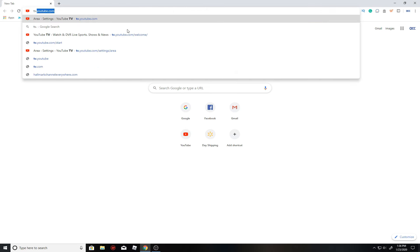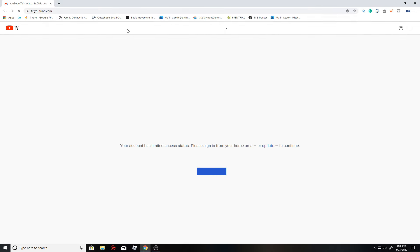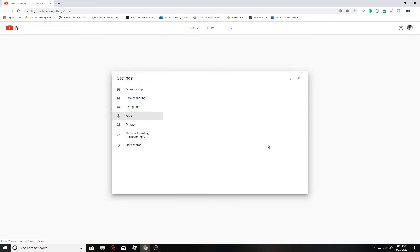First, we'll hop over to tv.youtube to watch our favorite program, and boom, we're greeted with this error right here. That's what this video is all about.